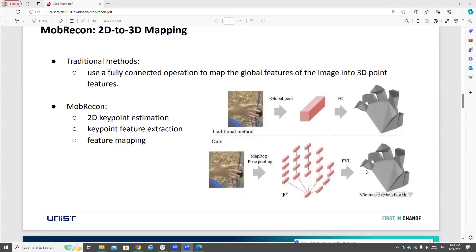To map 2D features to 3D space, they use the feature lifting module. Traditional methods use only a fully connected operation to map global image features into 3D space. But in MobileCon, the lifting feature is divided into three steps: first, they estimate 2D keypoints; then, they extract keypoint features; and finally, they map those keypoint features into 3D space, as shown in the figure.